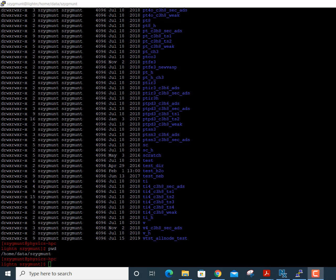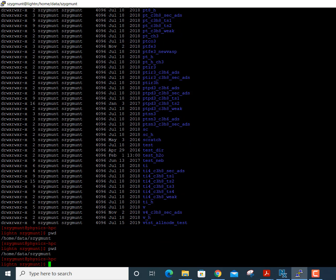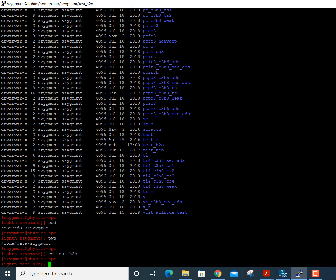I am logged in to our computational cluster, which is called Liten, and I'm in my data directory. If I type PWD — which stands for print working directory in Linux — it shows me that I'm in the /home/data/SZygmunt directory. Each user on the cluster has their own directory, and I've created one called test_H2O because I'm going to do a calculation on the water molecule.